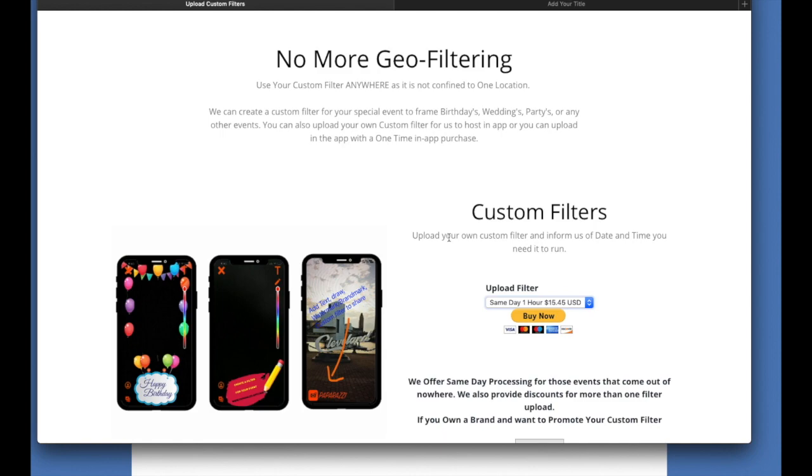So basically, if you have someone in Russia that wants a filter to run from a certain time to a certain time, let's say 5 p.m. Eastern time to 6 p.m. Eastern time, or whatever time frame they want, you can charge per hour.